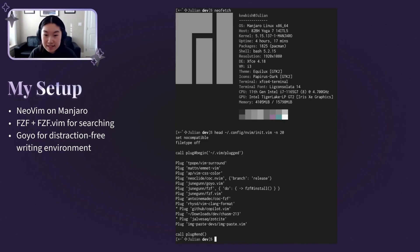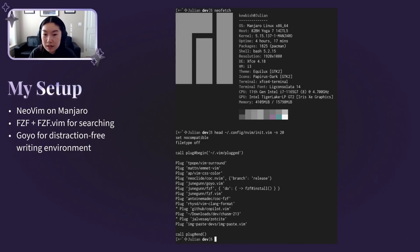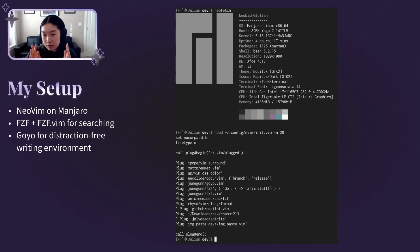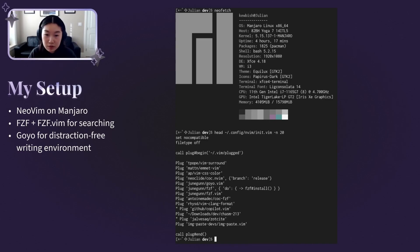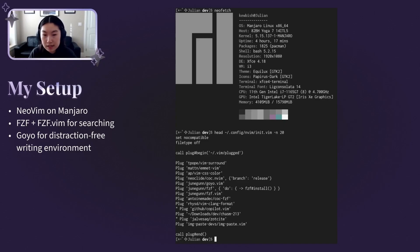With regards to plugins, I'd particularly like to call out FuzzyFind.Vim and Goyo. I'll speak to FuzzyFind.Vim later, but Goyo is a plugin that sets the width of your terminal buffer to be narrower than usual, which helps with readability, especially when writing in prose format. It also disables a lot of distracting status line or git plugins if you use them.